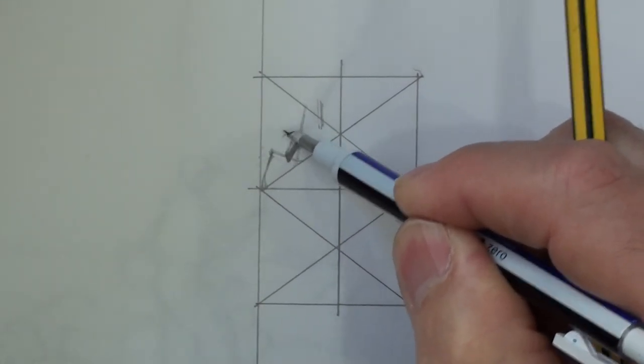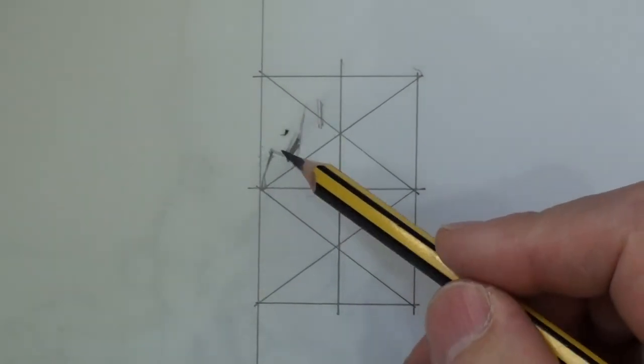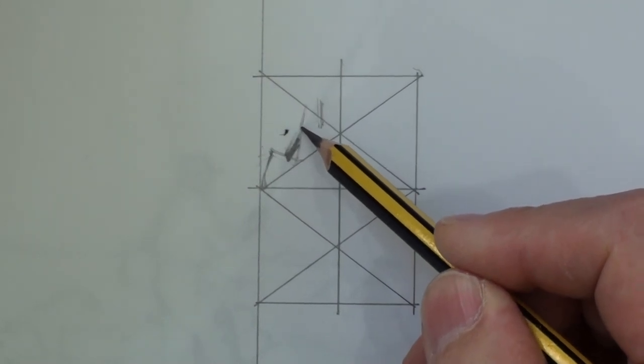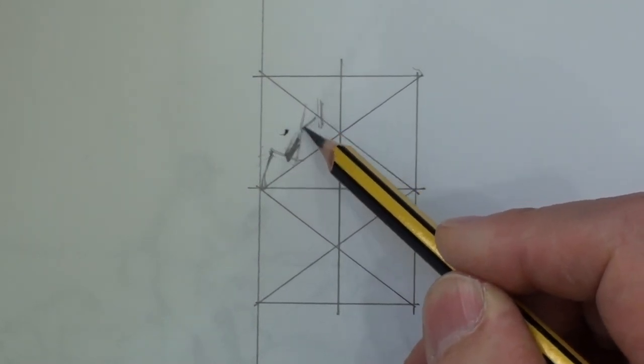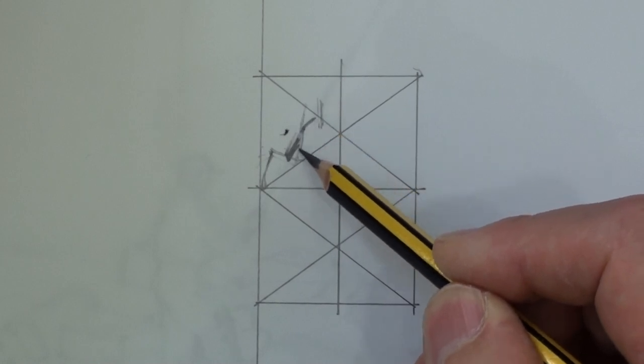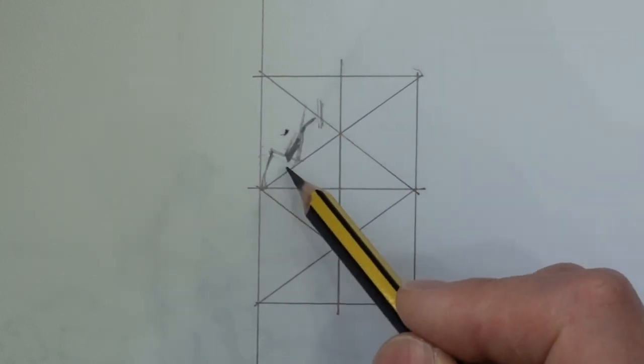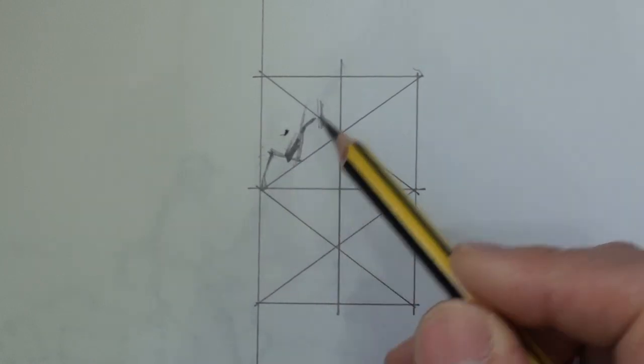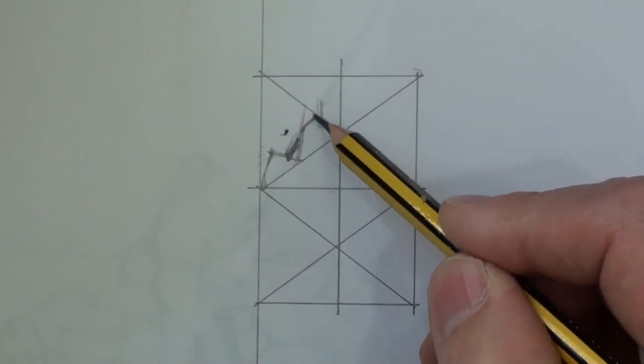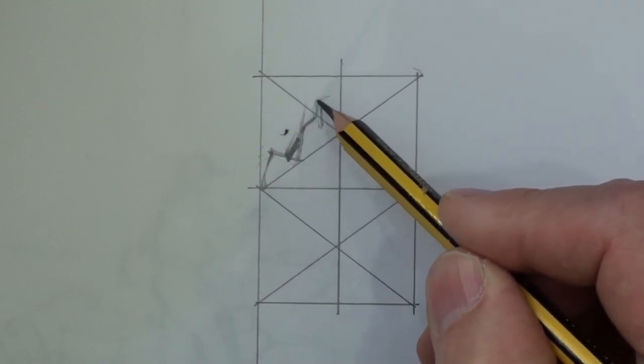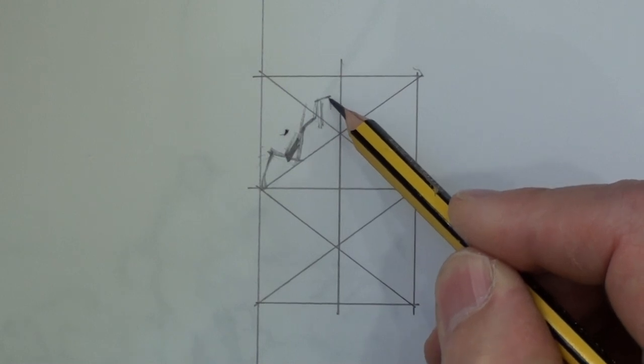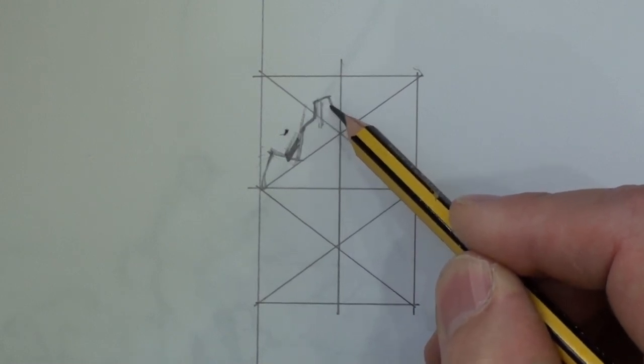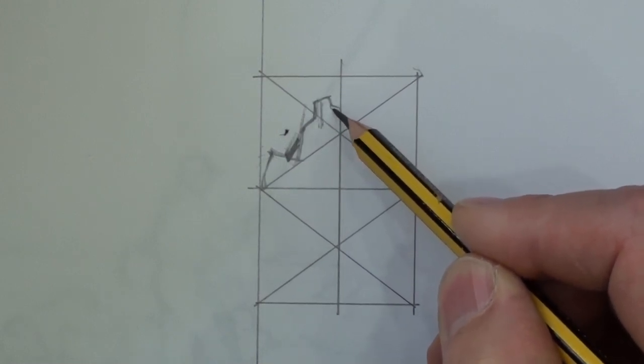So that should come up to about there. This will be lower. This will be a bit lower. There's the back of the head. There's that. There's that. It's sitting there somewhere.